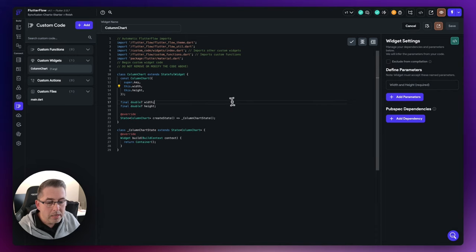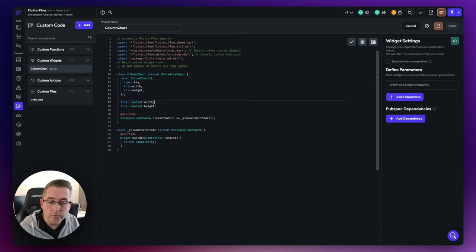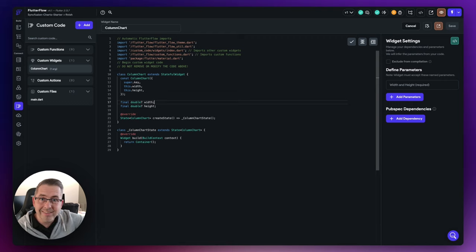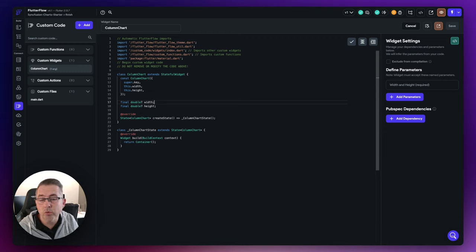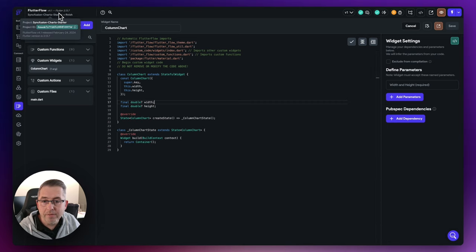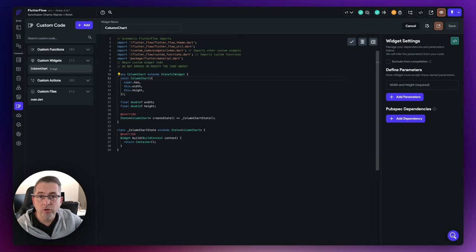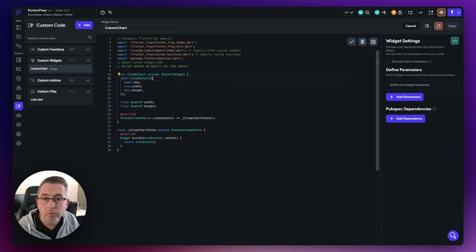We want to make sure the library version is going to compile with this particular version of FlutterFlow. FlutterFlow as a product is evolving all the time — it uses different versions of Flutter underneath, and not all the latest dependencies will work with the Flutter version supported inside FlutterFlow. You can see here this version of FlutterFlow is 3.13.7, which is FlutterFlow version 4.1 from February 24th. Depending on when you're watching, they may have upgraded their Flutter version, so you might be able to use a more recent version of the Syncfusion charts library.